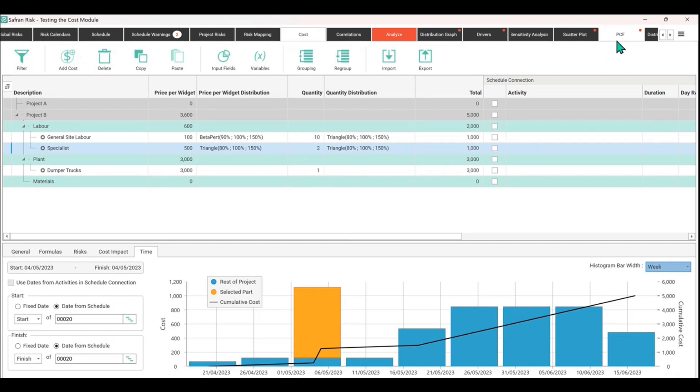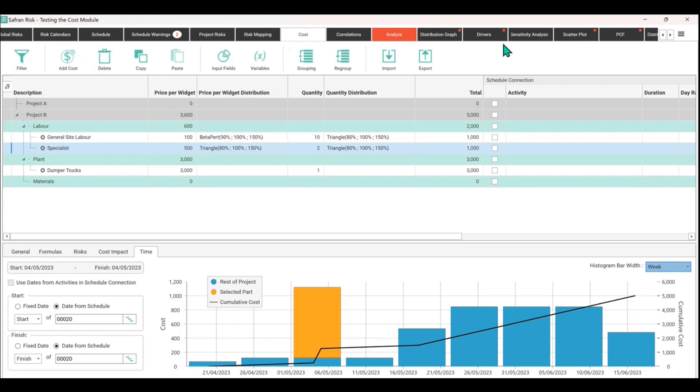If you wanted to look at what's called a probabilistic cash flow rather than this static deterministic cash flow, you'd run the simulation and go to PCF. This would show you, just like we saw with the P-values on the distribution graph, the P80 cost. You could look at P80 of when in time you're expecting to incur cost.